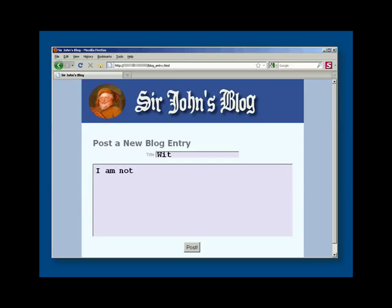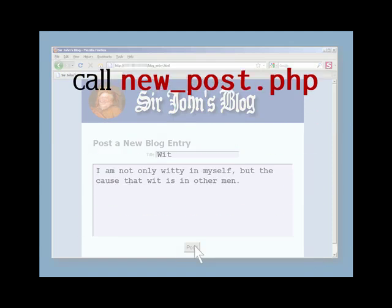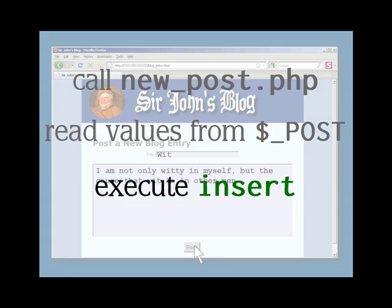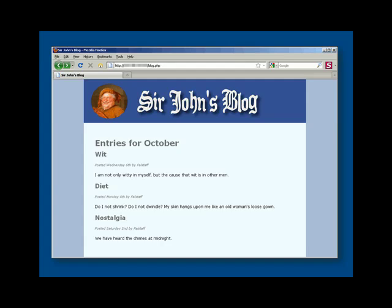Let's run it. I'm identified as "false staff." I create a new entry and submit it. This calls newPost.php — the values I've entered are retrieved, the INSERT statement is executed, and if everything goes well, blog.php is called again. Of course, blog.php runs the SELECT statement, and here is my new page.